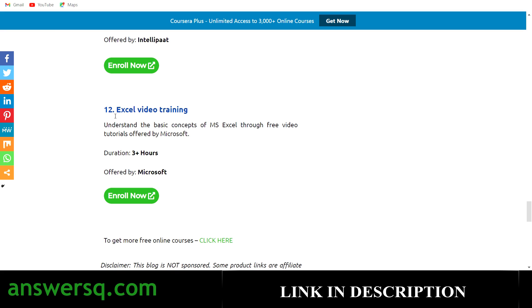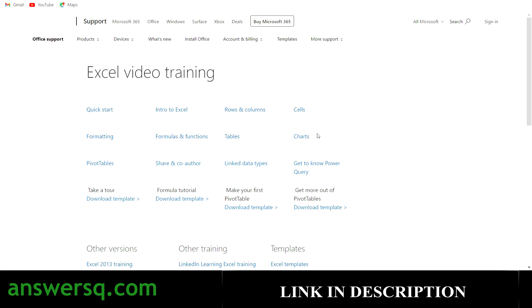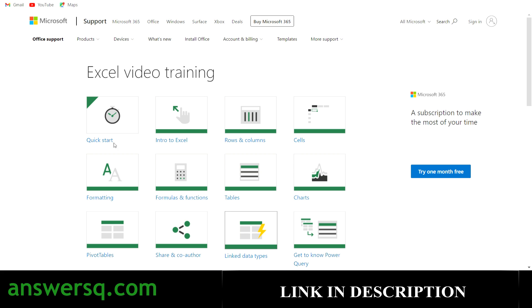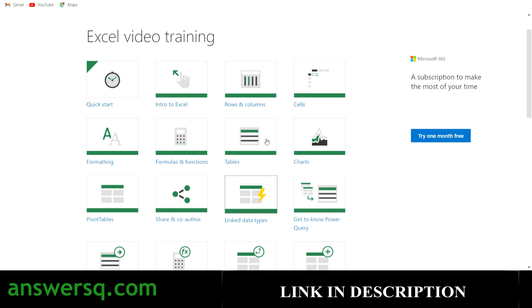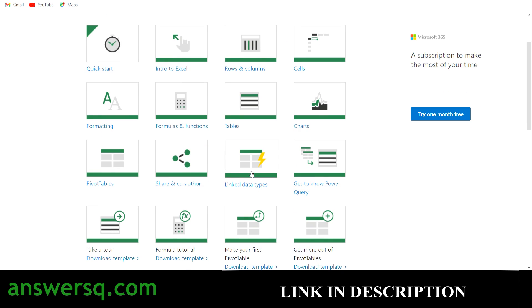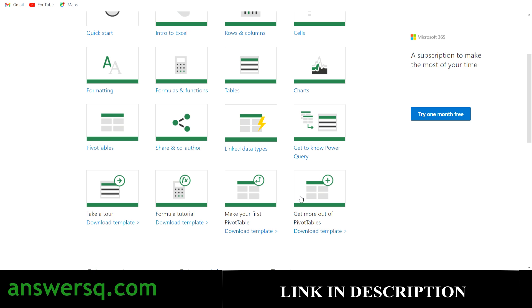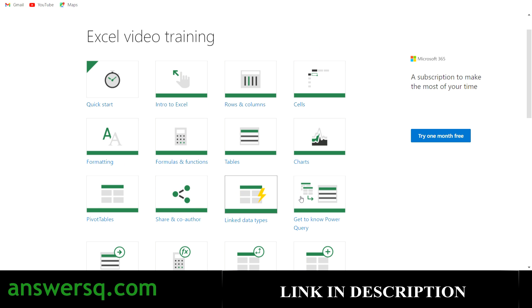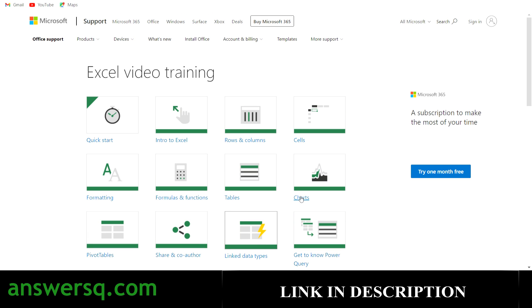Last but not least is Excel Video Training offered directly by Microsoft — more than three hours of video training. Click enroll now and it will take you to the Excel Video Training page on Microsoft's website. There you can see different concepts like quick start, intro to Excel, rows and columns, cells, formatting, formulas and functions, tables, charts, pivot tables, linked data types, and more. These free video tutorials are directly offered by Microsoft, so they will be very clear for understanding and learning MS Excel.